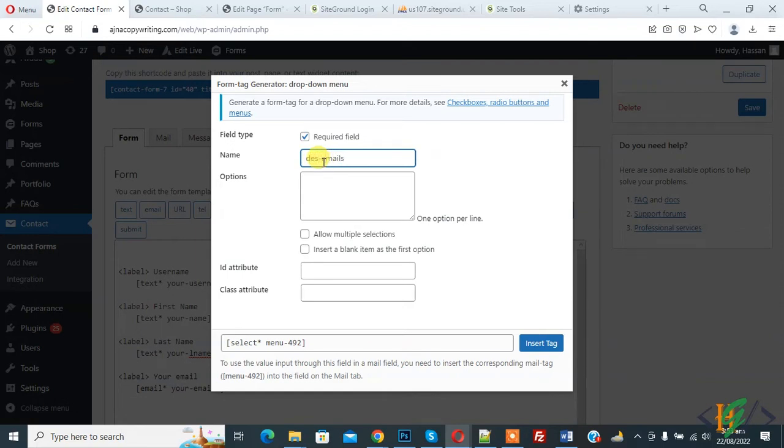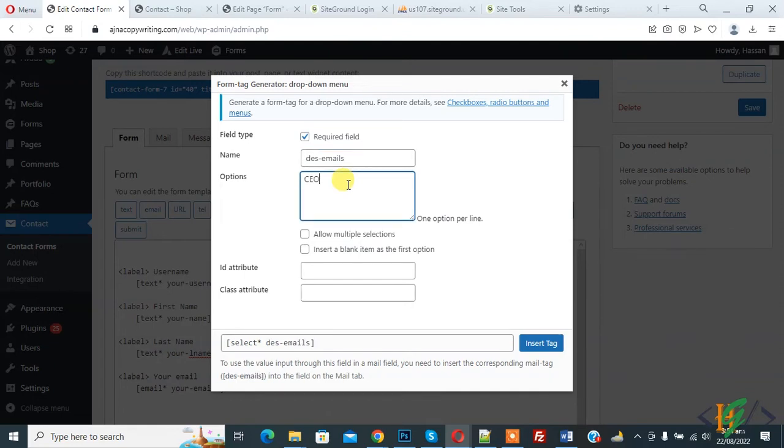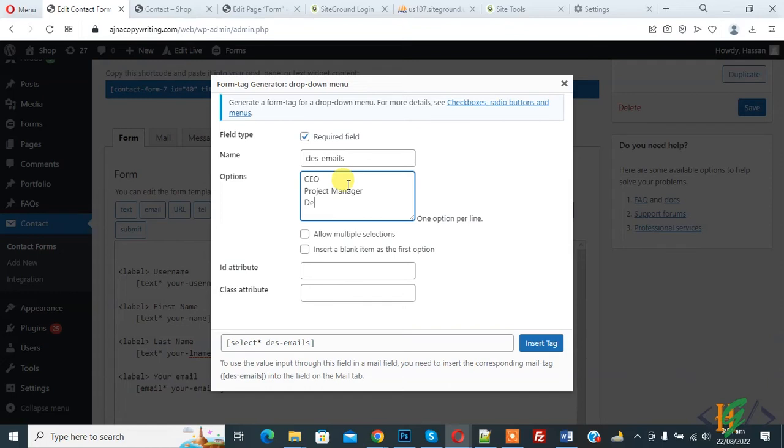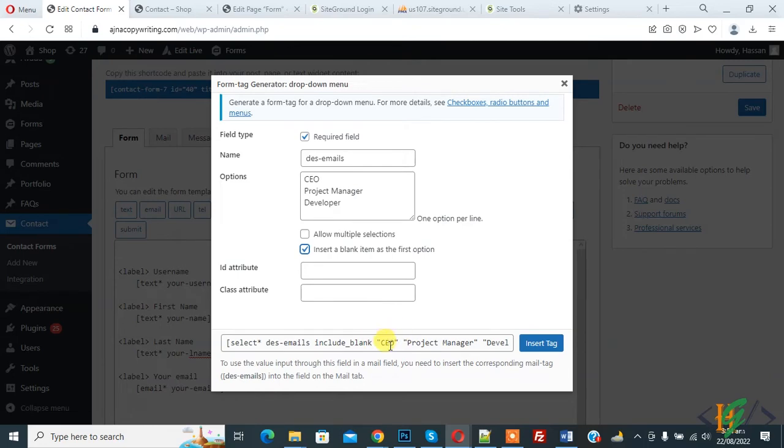And then you can add option here according to your requirement like CEO, enter project manager and developer. Then click on insert a blank item as the first option. So this is our tag, so copy this tag and paste here.